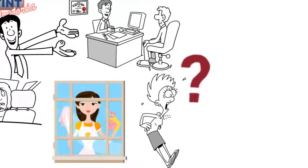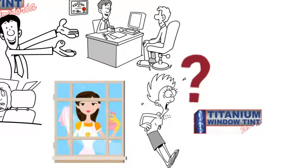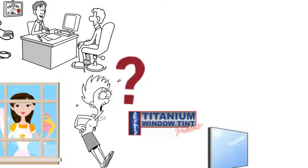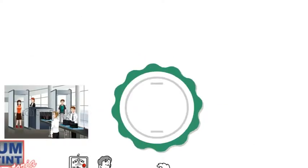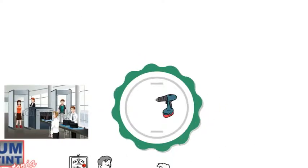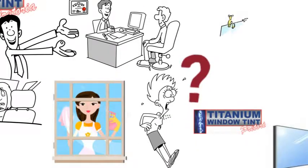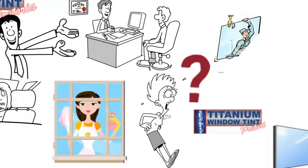You may be wondering, what is titanium window tint? Titanium is a very hard metal and it is permanently electronically deposited onto the surface of your glass.